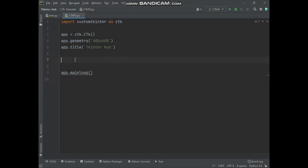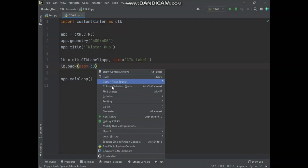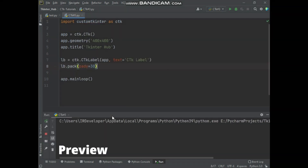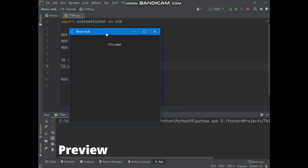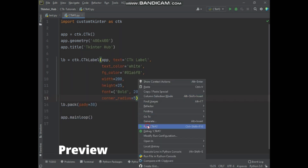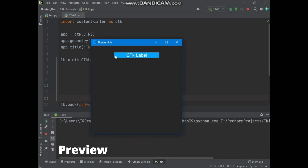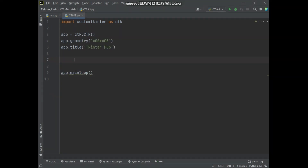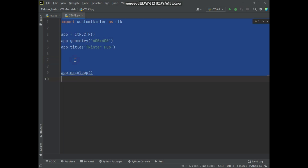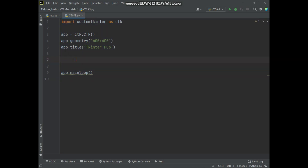In this video, we will create a CTK label widget and also make the label widget look modern. Let's start the video. Here is the basic code of custom tkinter.